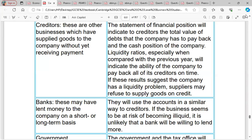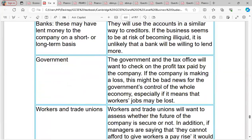For banks — they want to give loans, but before doing so they want to be sure the business is not carrying excessive long-term liabilities. They also want to be sure that assets are more than liabilities, because they need that as security for the loan.